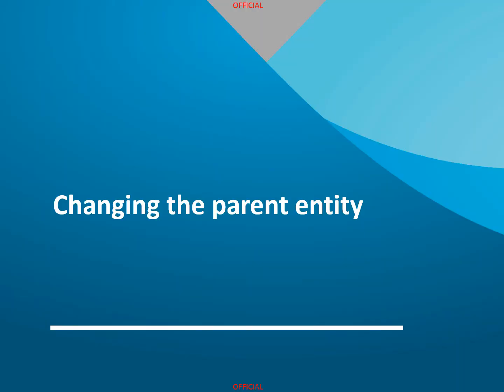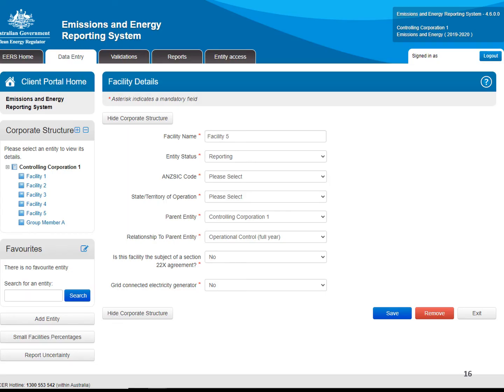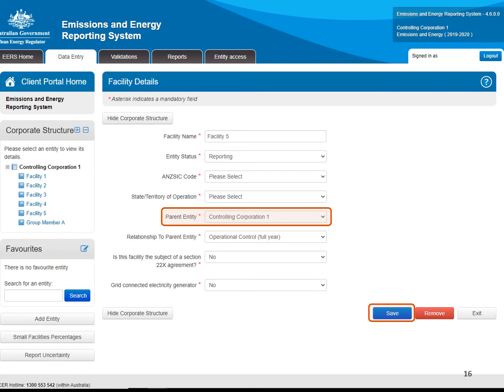We encourage reporters to check their corporate structure in EARS each year, to ensure it is accurate and to make amendments where information is not correct. As well as creating and deleting entities, reporters can change their corporate structure by changing the parent entity of a facility or group member. While editing the details of the facility or group member, click on the Parent Entity drop-down menu, and select the controlling corporation or the appropriate group member to become the new parent entity. After clicking save, the updated corporate structure will display on the left of the screen.